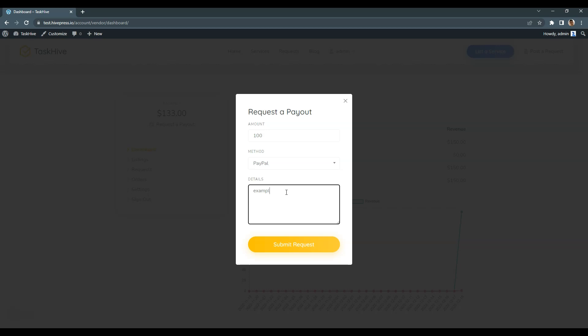However, if you allow a single method only on your website, for example PayPal, it may be a good idea to add a custom PayPal email attribute for freelancers, so they will not have to enter it every time they request a payout. Instead, they will be able to save it in their profile form.